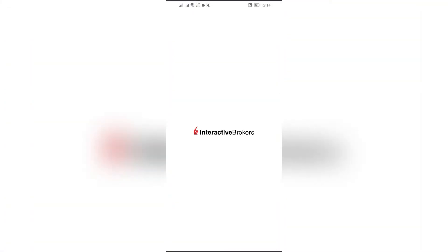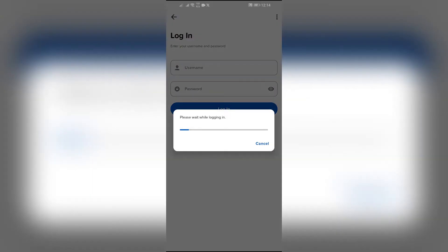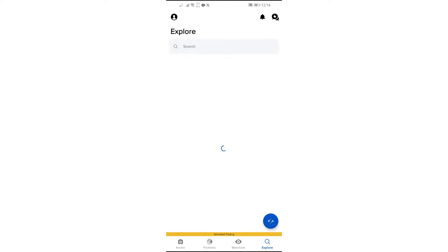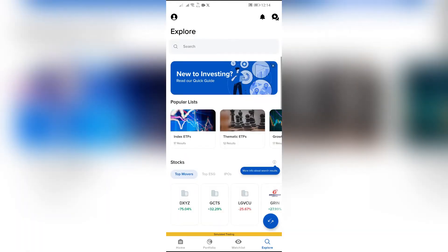Now in order to add a bank into Interactive Brokers, simply open your application and log into your account. After logging in, tap into this profile picture icon in the top left corner.